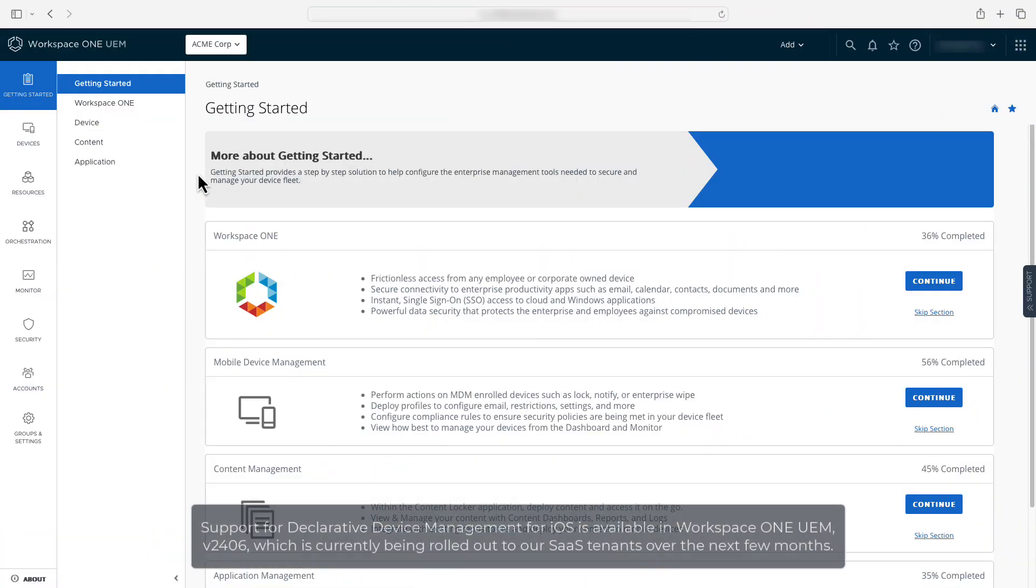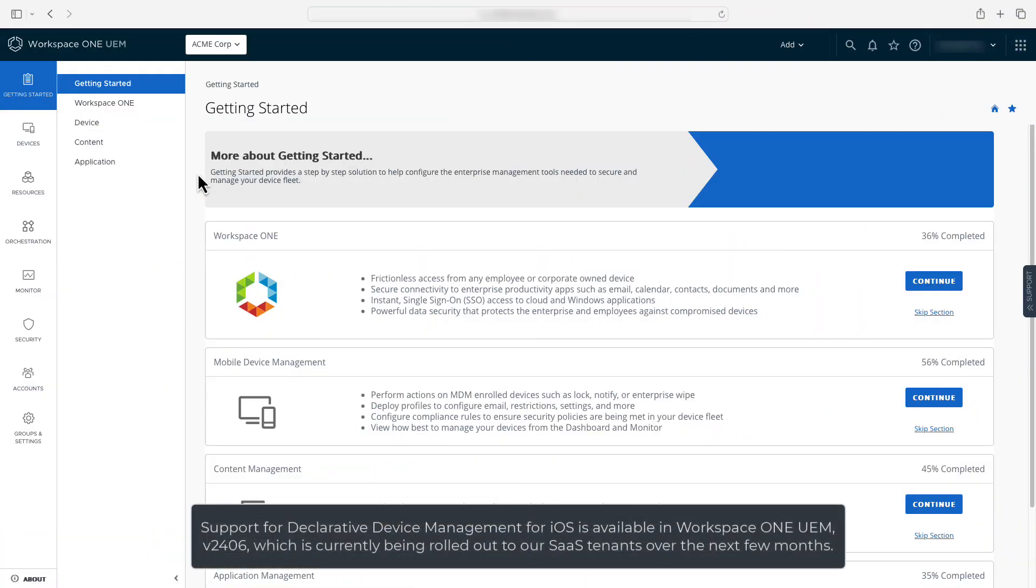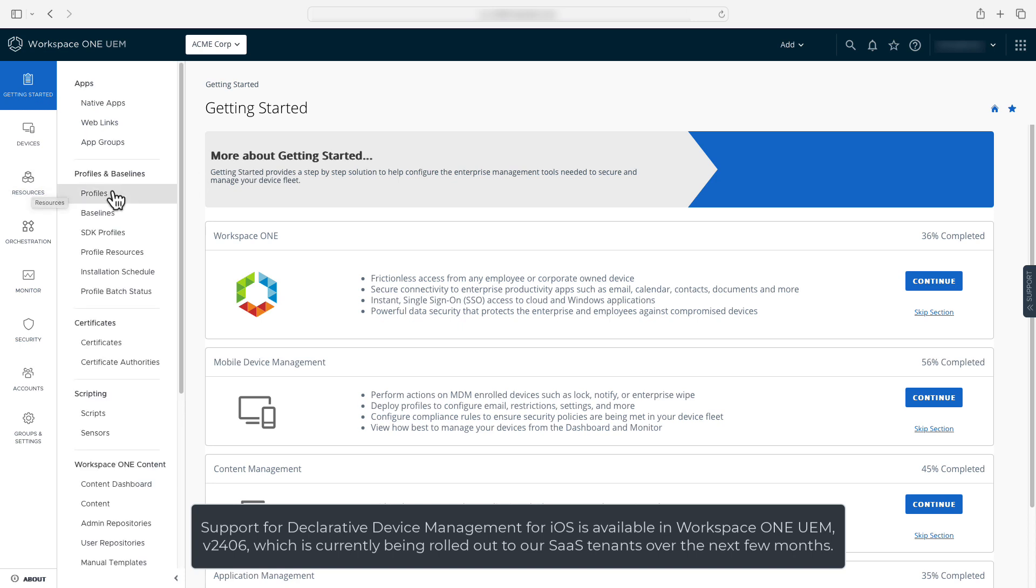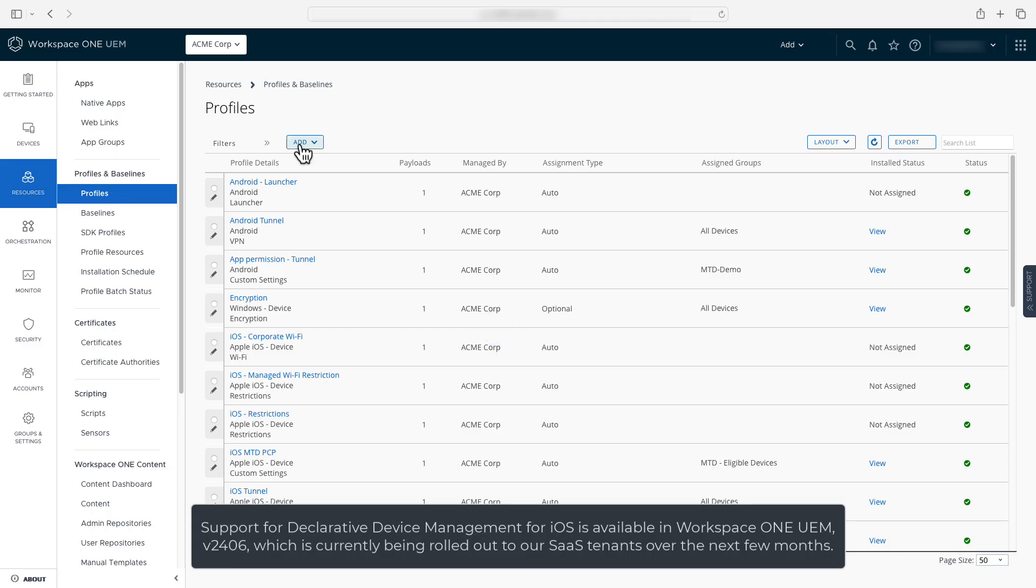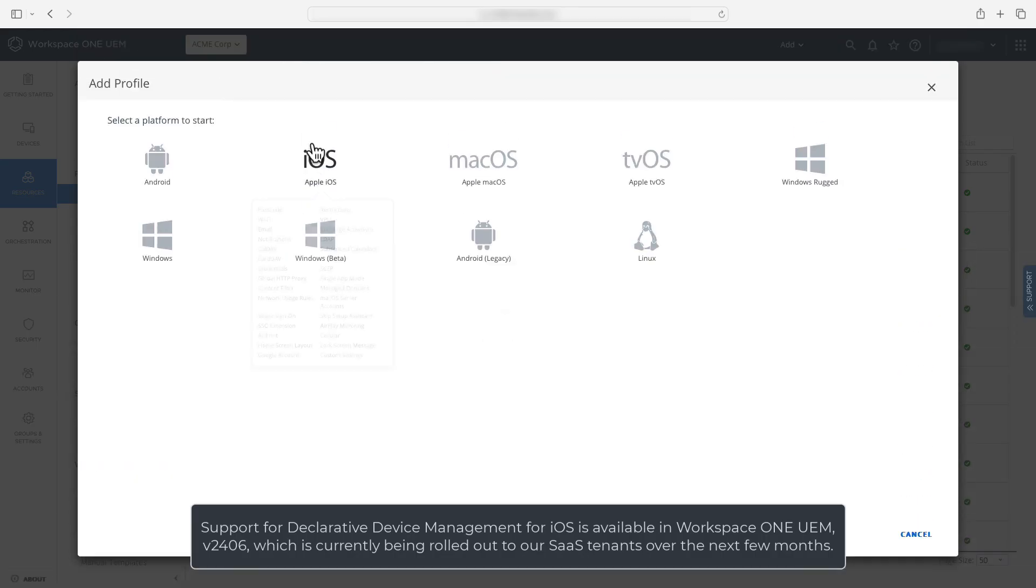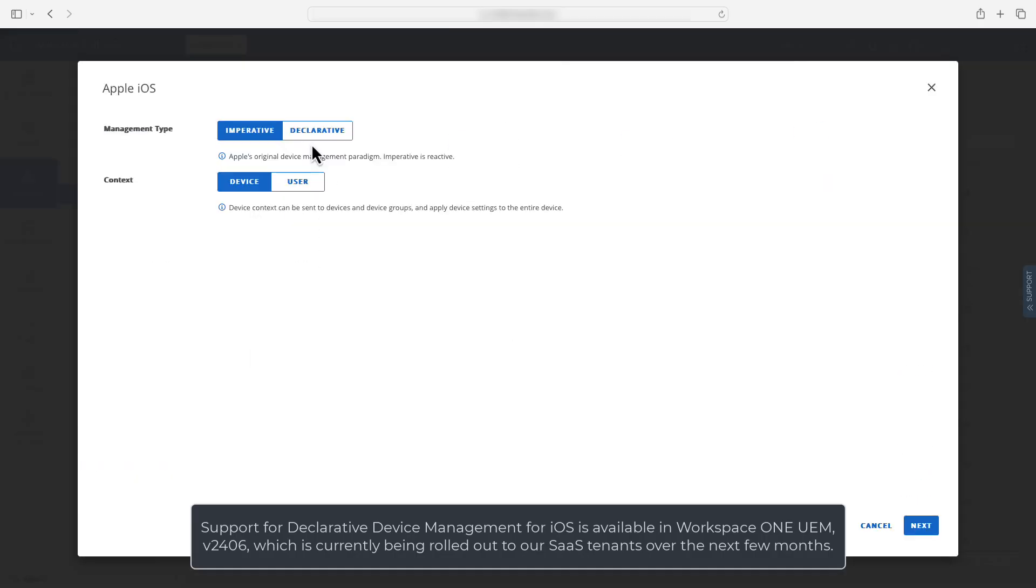So how can you use declarative device management with Workspace ONE UEM? Let's take a look. We start on the profiles list view. We'll select add and then add profile and select iOS.